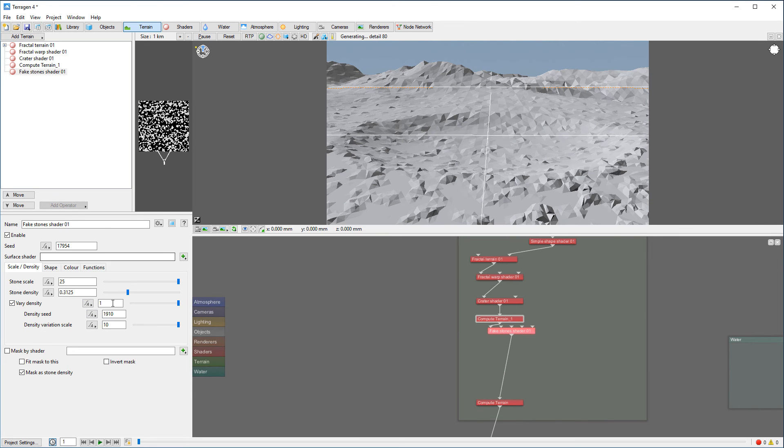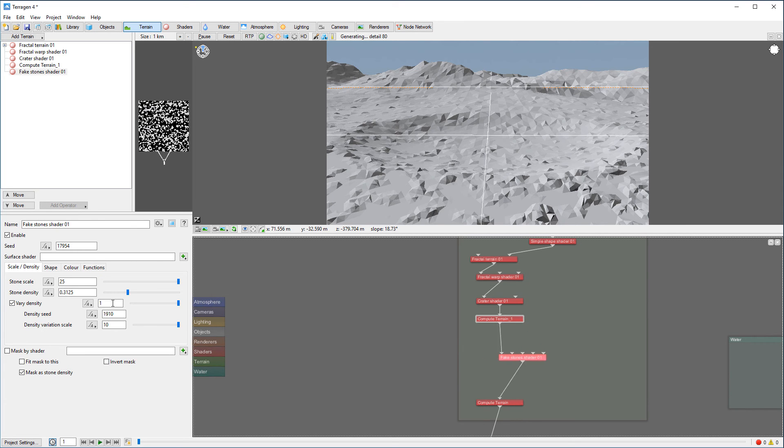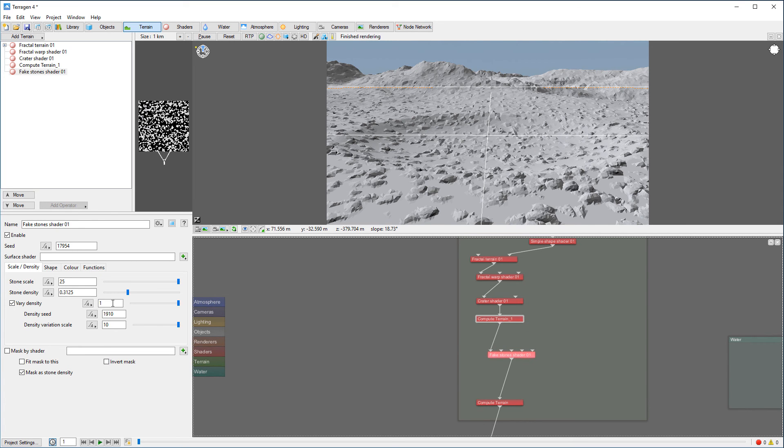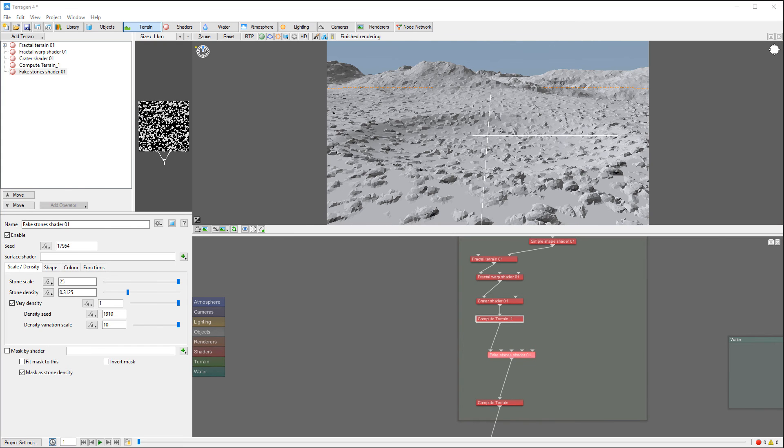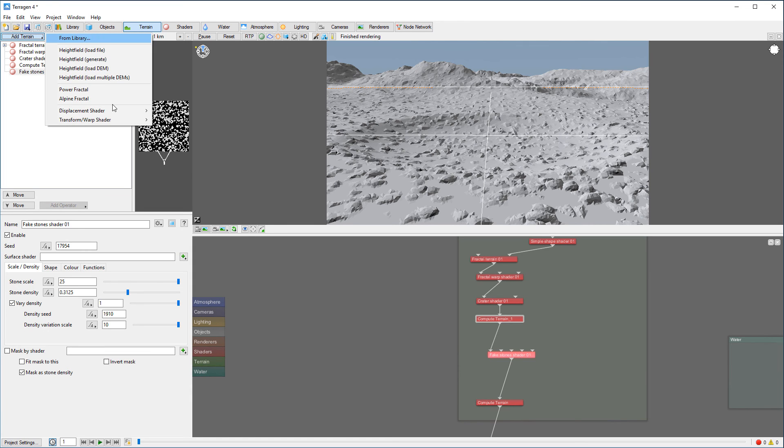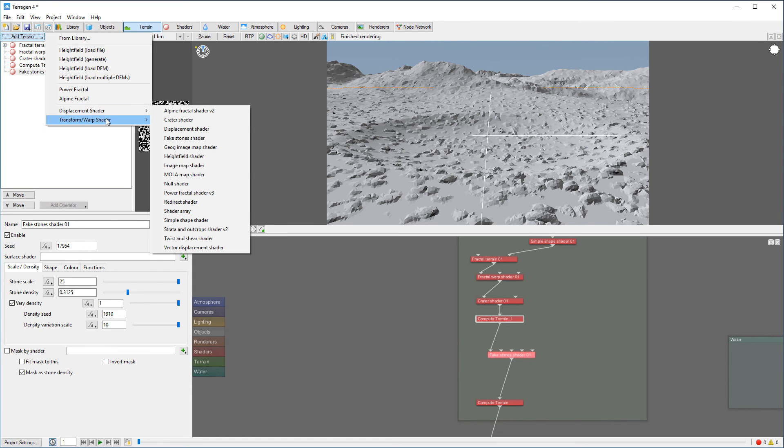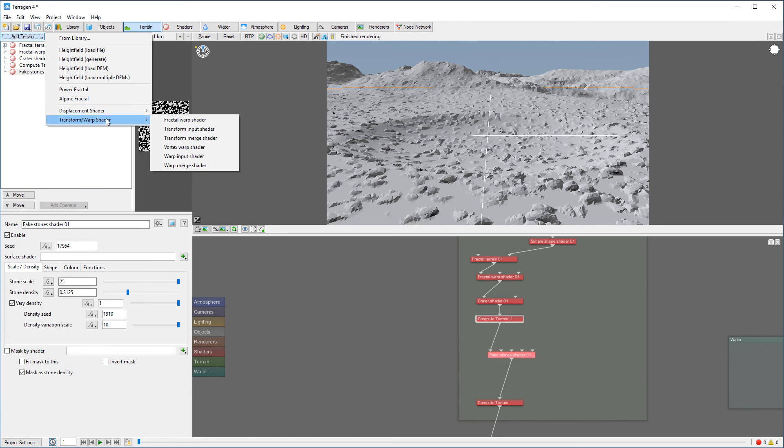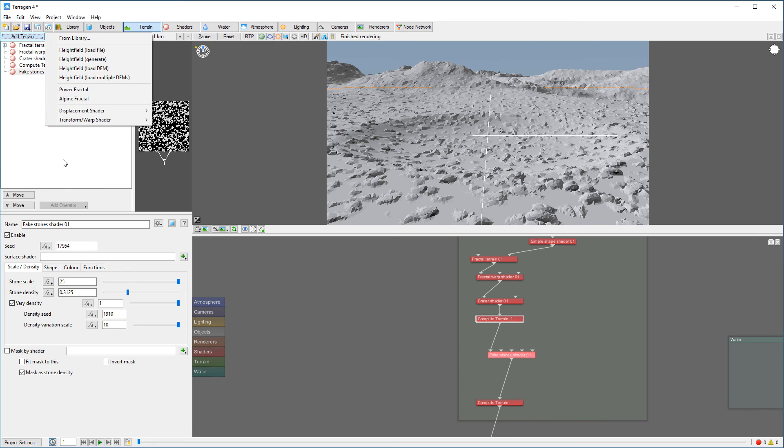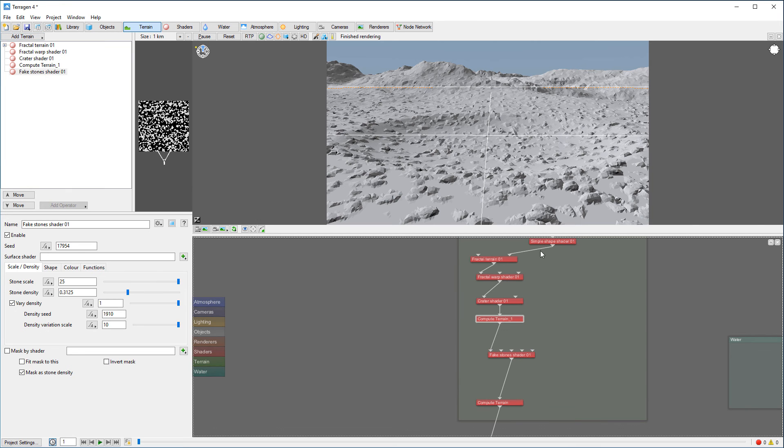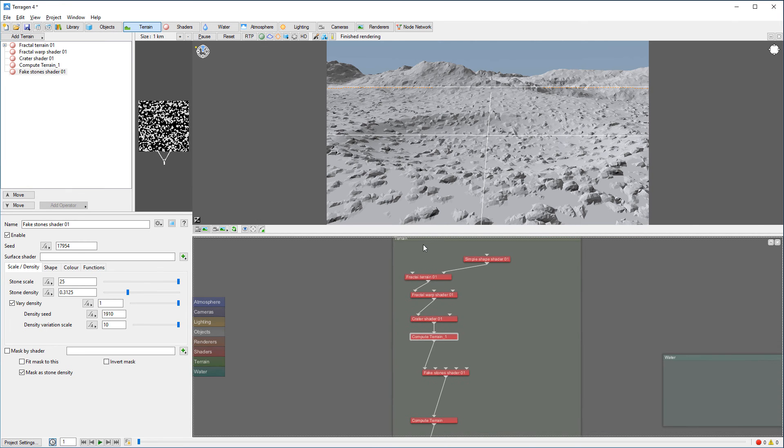So now I want to work on the scale and distribution. Let's go to terrain and we can create a simple transform. So let's go from here directly, and we can do a couple things. So I want to use this one, simple shape.